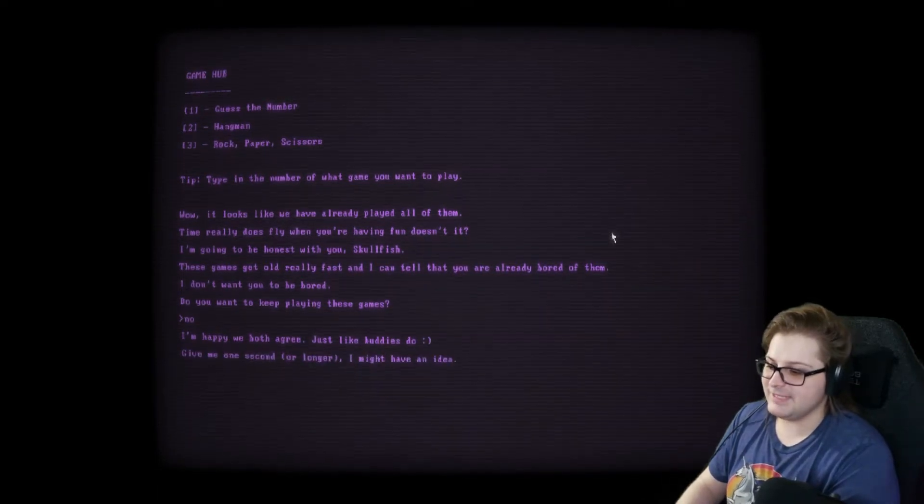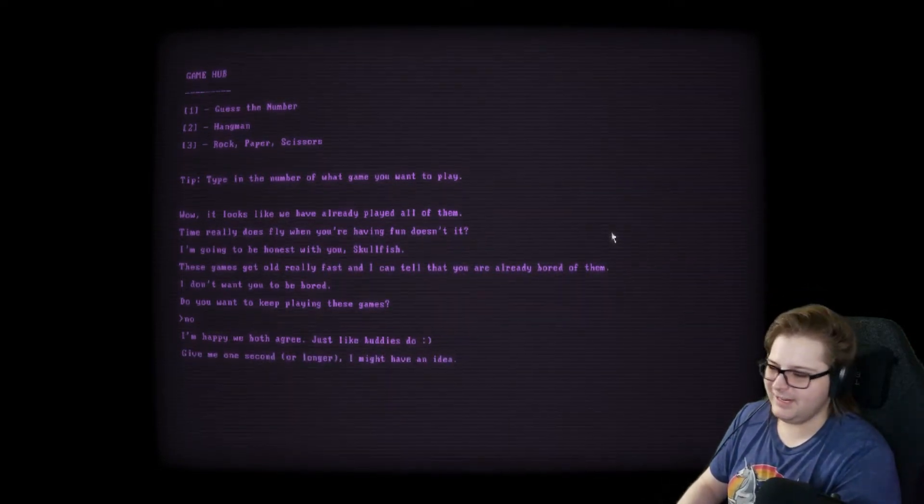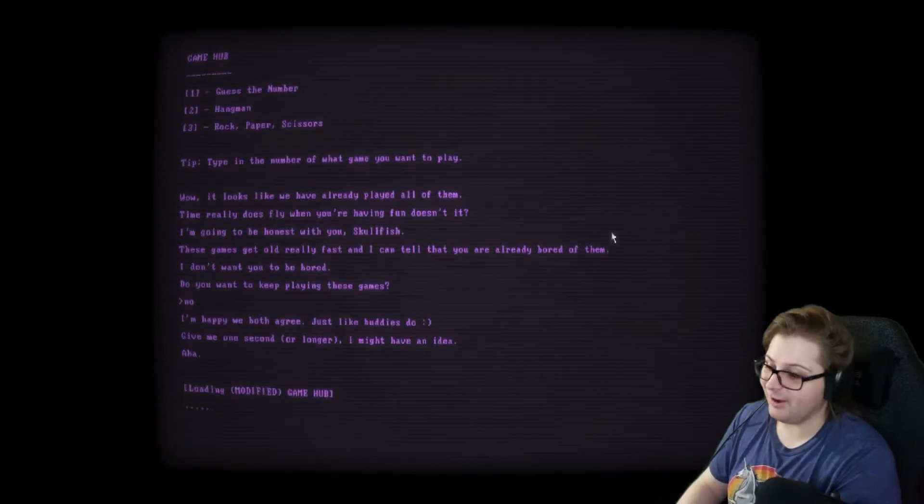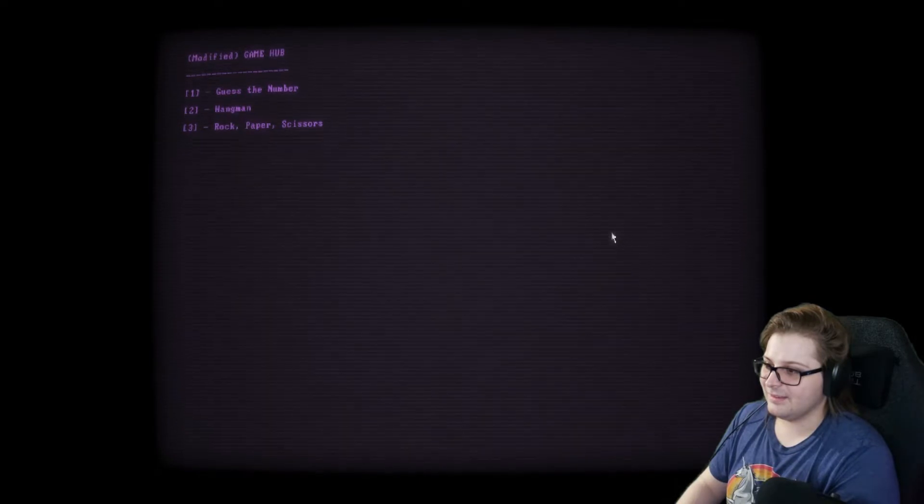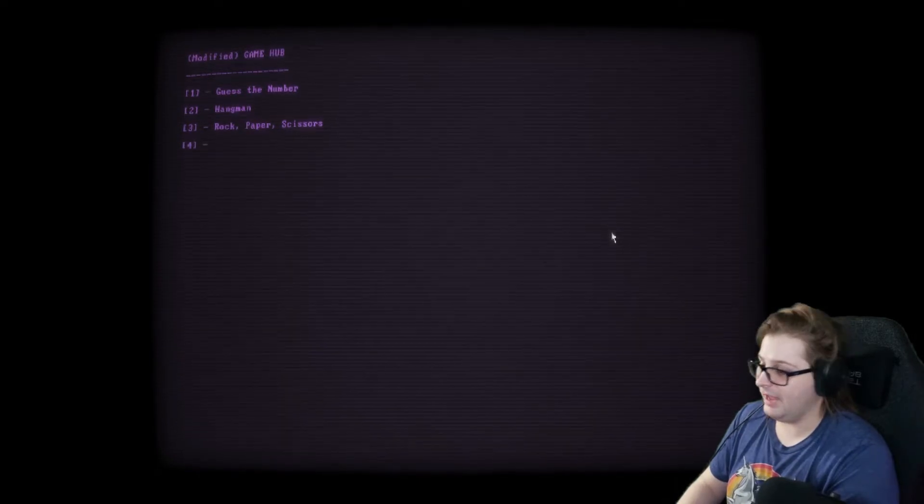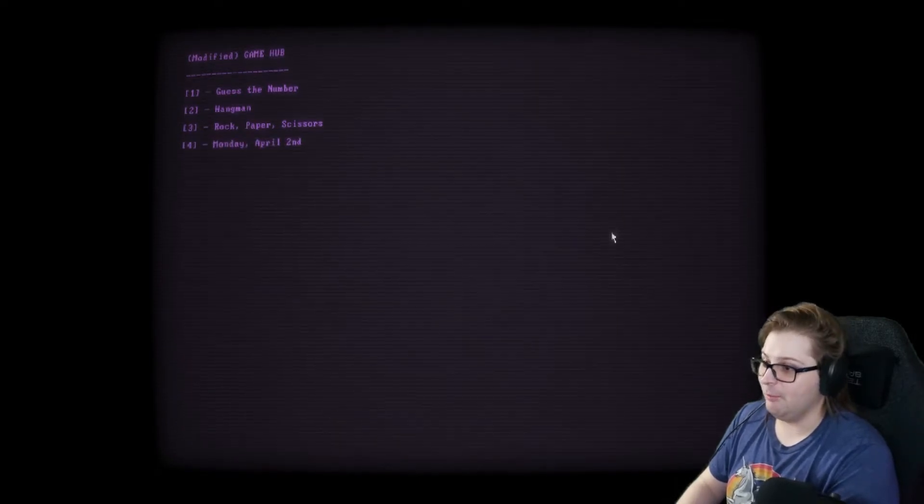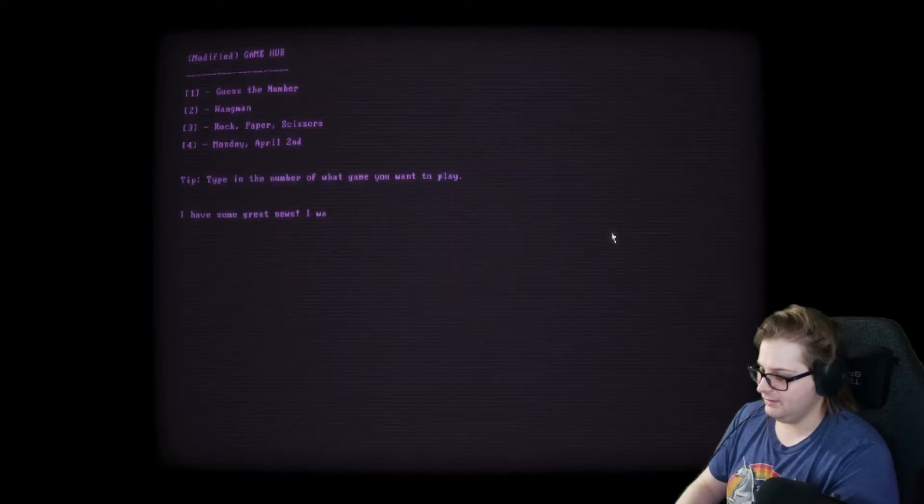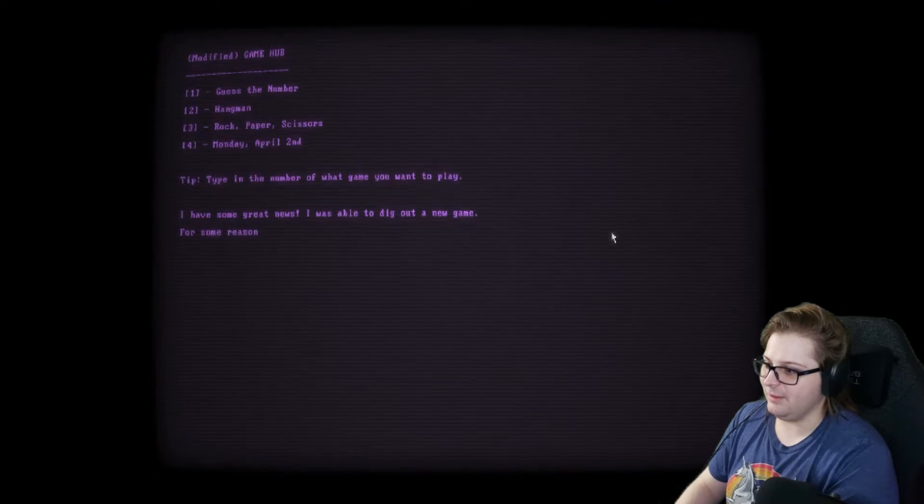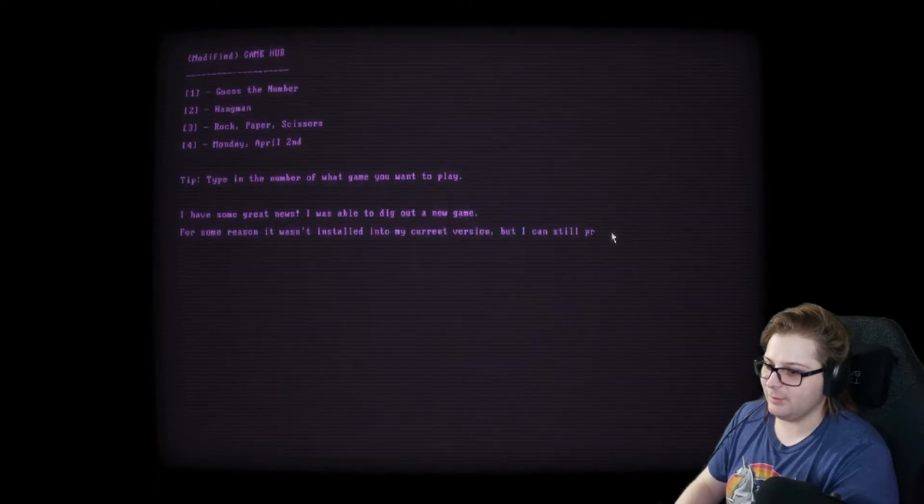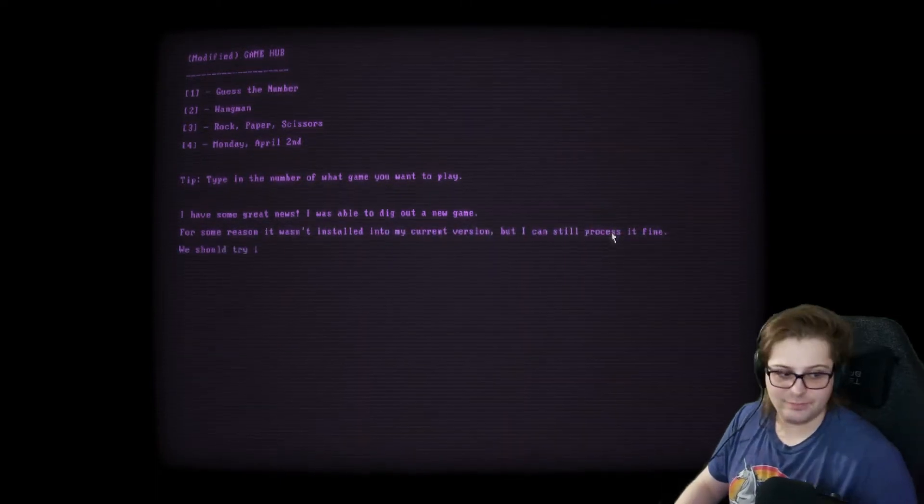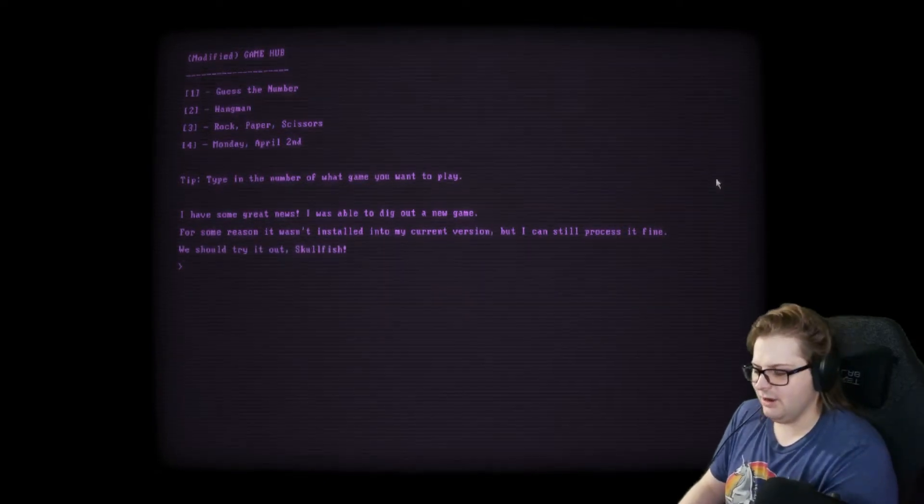Give me one second, or longer. I might have an idea. If it queues up Apex, I'm going to cry. Okay. Monday, April 2nd. Great news. I was able to dig out a new game. For some reason, it wasn't installed in my current version, but I can still process it fine. We should try it out, Skullfish. You're right.